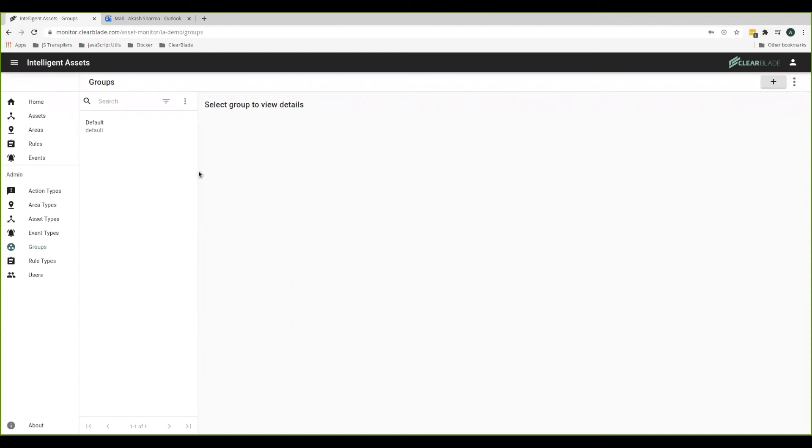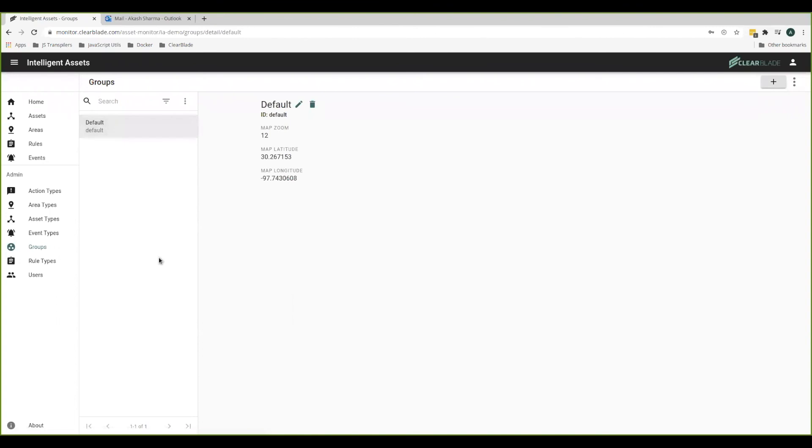Many groups can be created. Currently, it turns out there's only one group and it's called default. So you can view assets and areas that also belong to the group default.